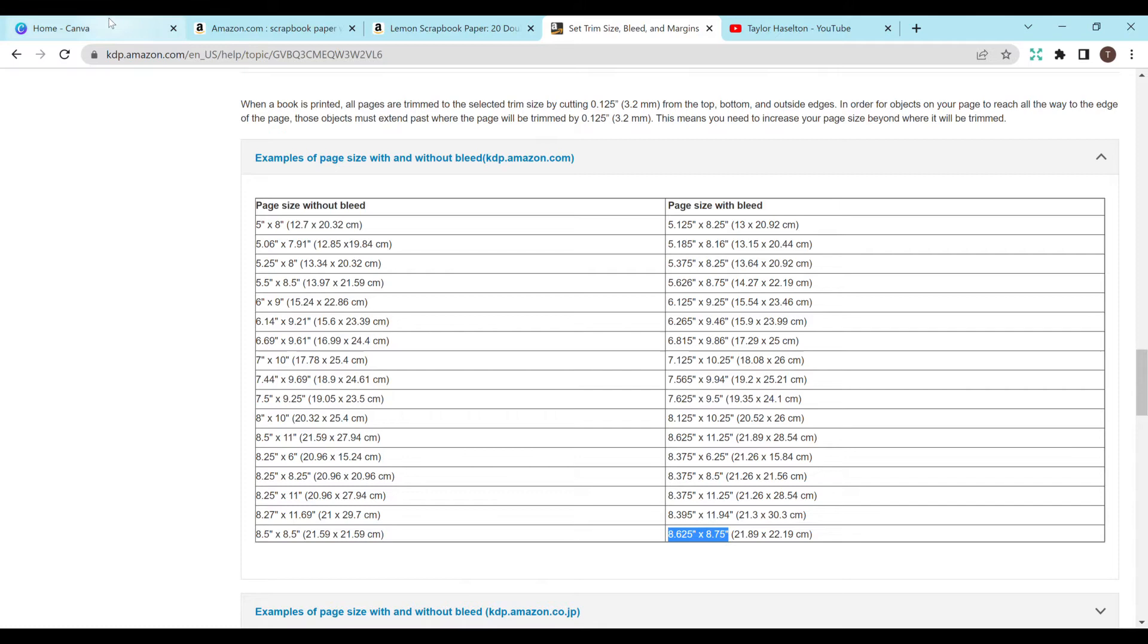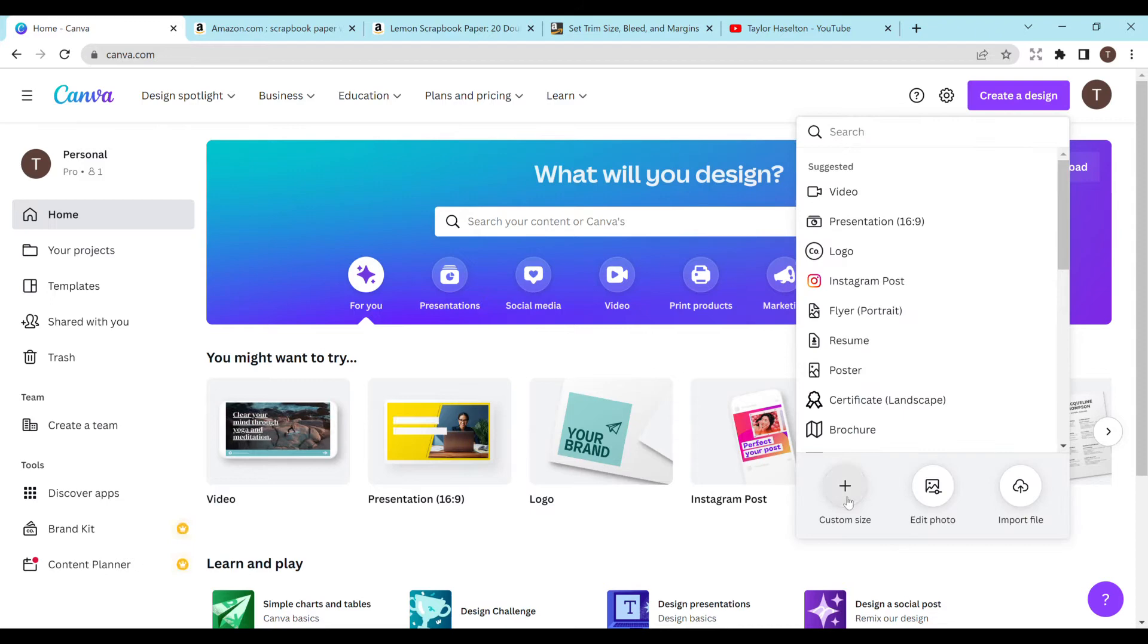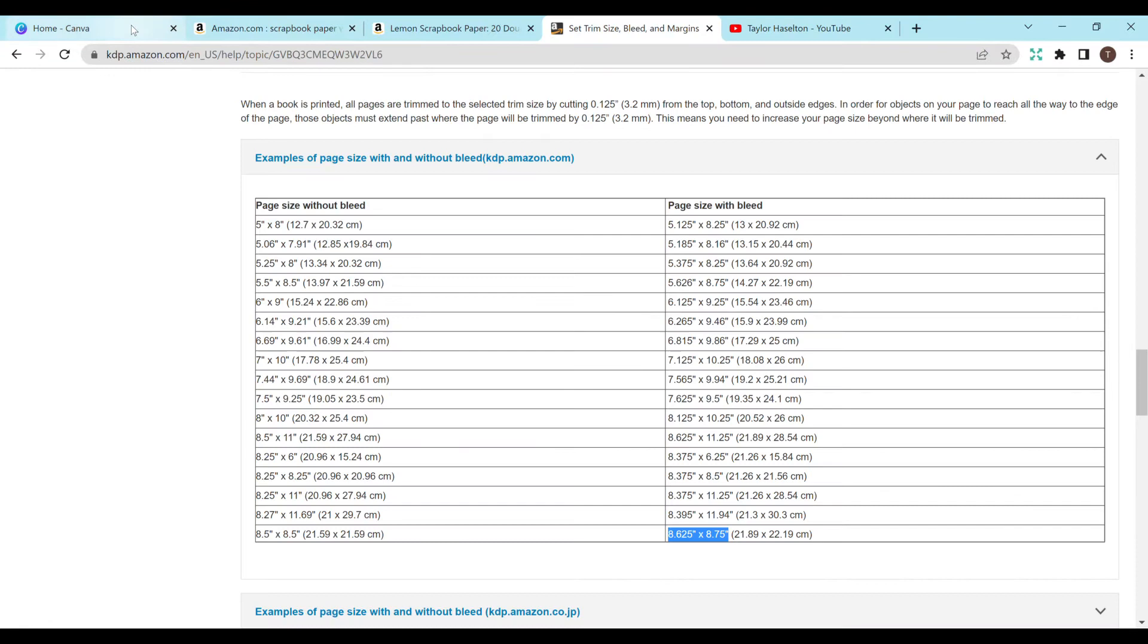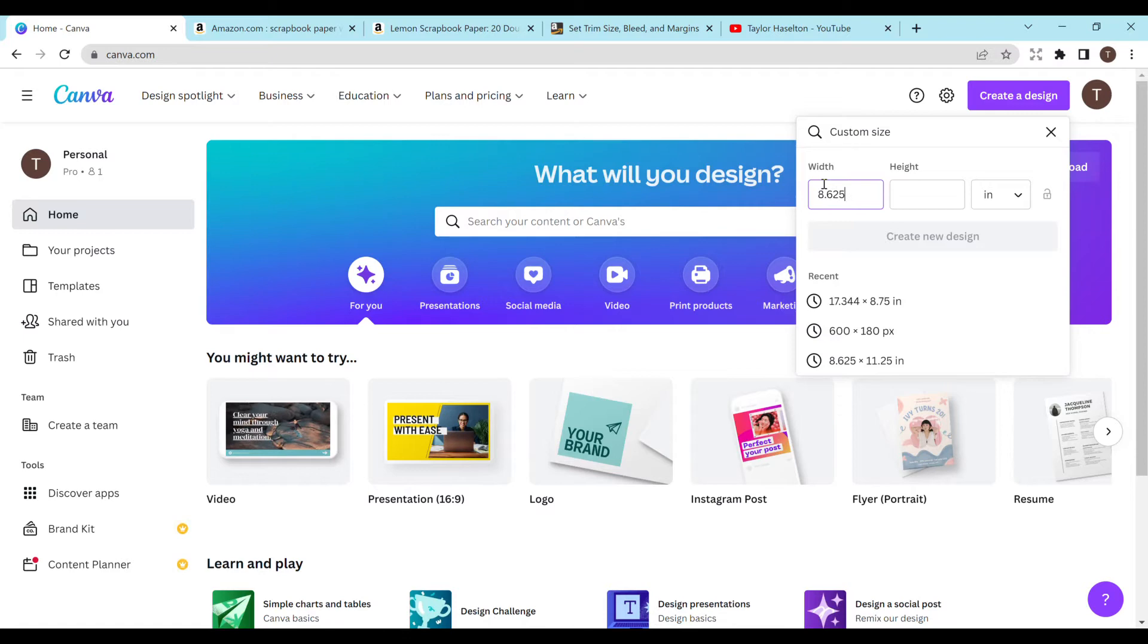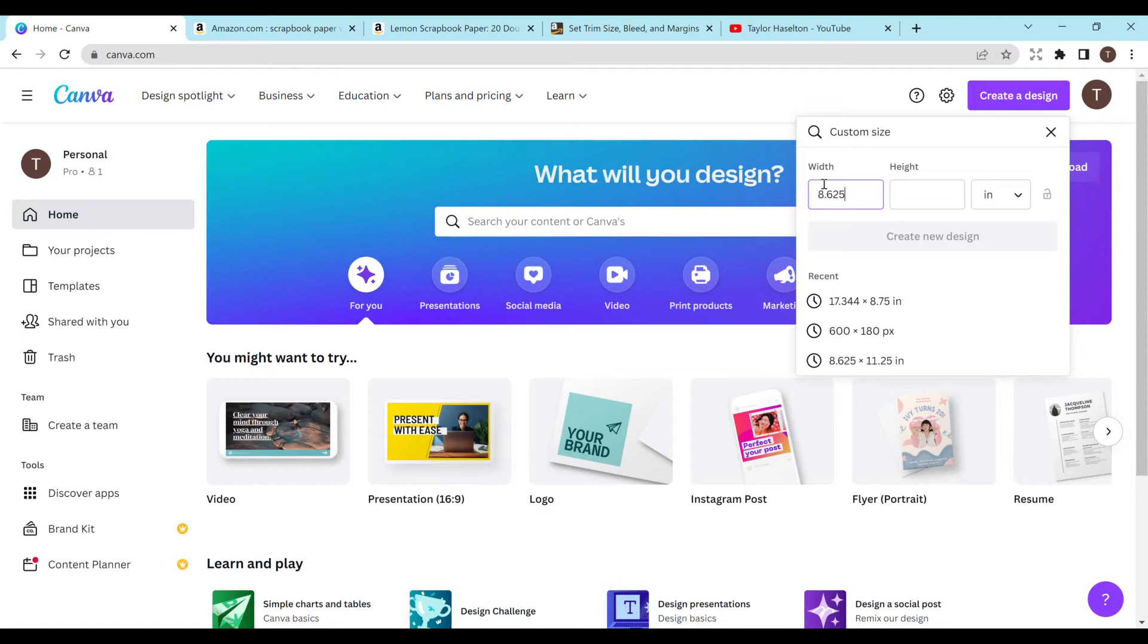So now I'm going to head on over to Canva and I'm going to hit create a new design in the top right hand corner, custom size, change it from pixels to inches. And then I'm just going to type that in. So 8.625, 8.625 and then 8.75, 8.75.